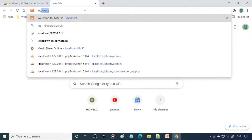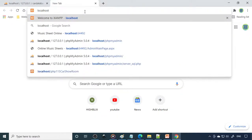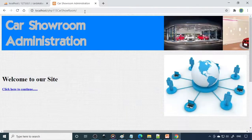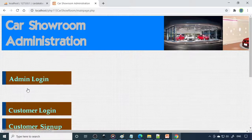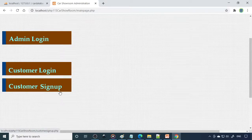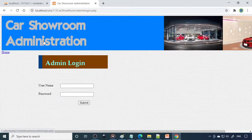Then go to the browser, type localhost, add a forward slash, and paste the folder address. Click Continue. Now you can see there is an admin login and a customer login.